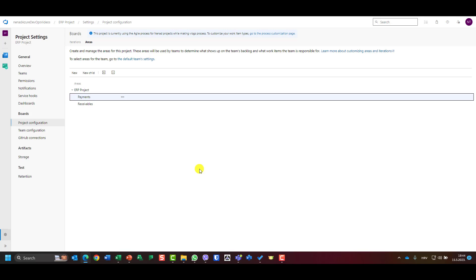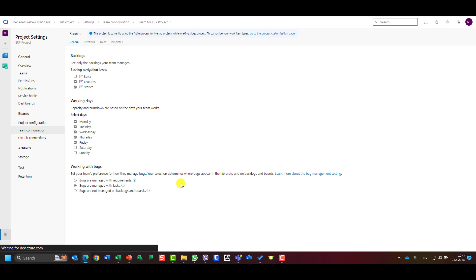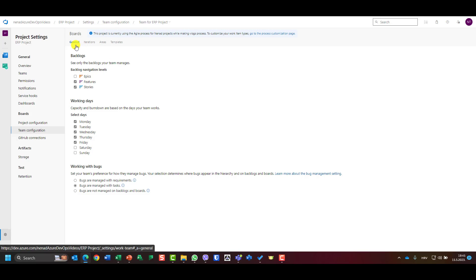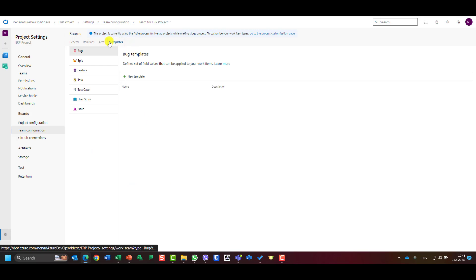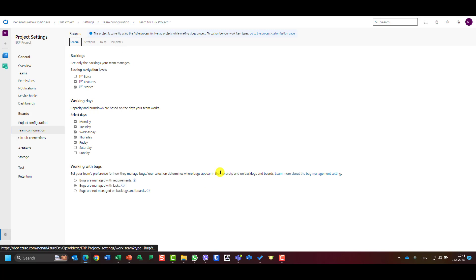Each item can fall into one area, and teams can work on one or multiple areas. To configure this, I go to team configuration, where I see four tabs: Templates, Areas, Iterations, and General. Templates are advanced features I won't cover today.